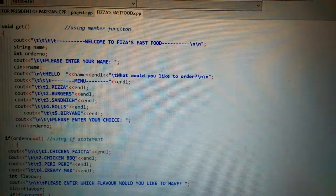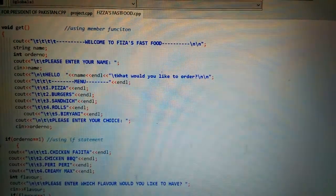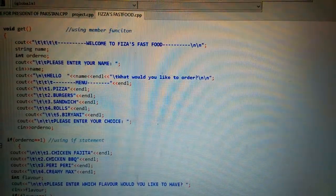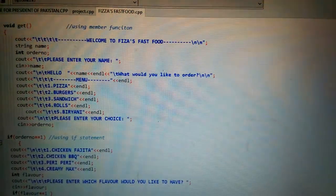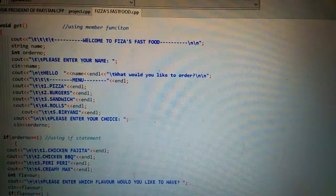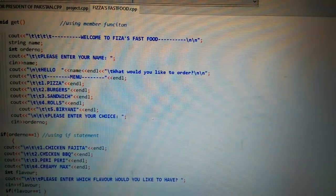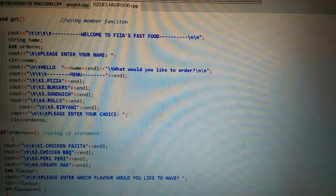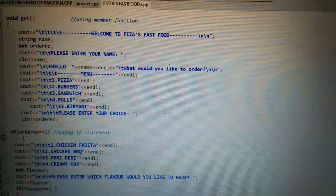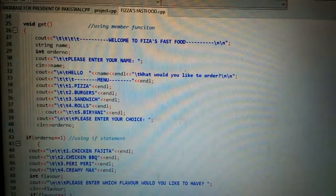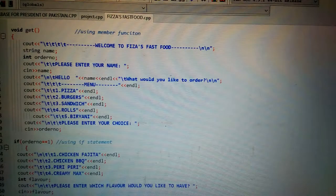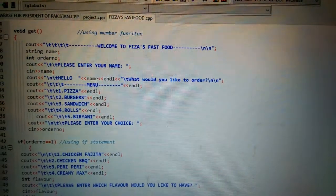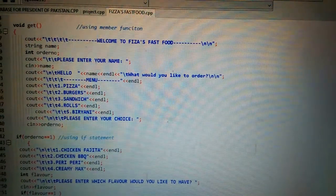The operator used after cin function is the input standard operator, and the one after cout function is output standard operator. I have developed this program using if-else statement and switch statement. Let me show you further.